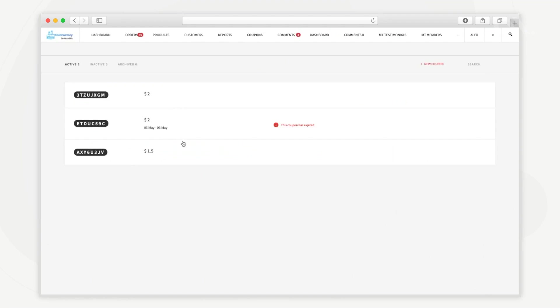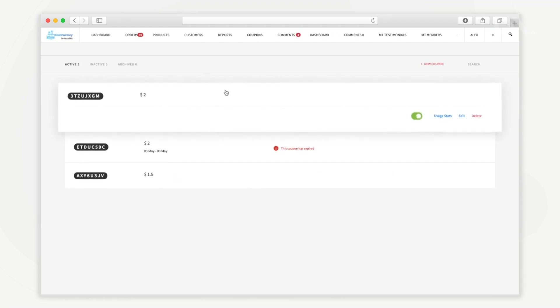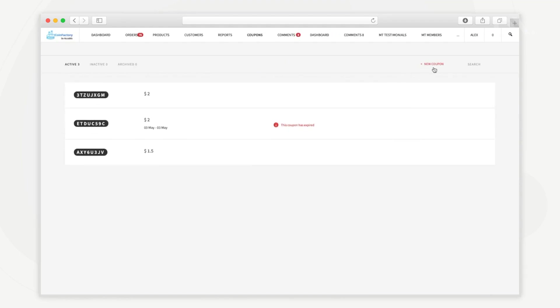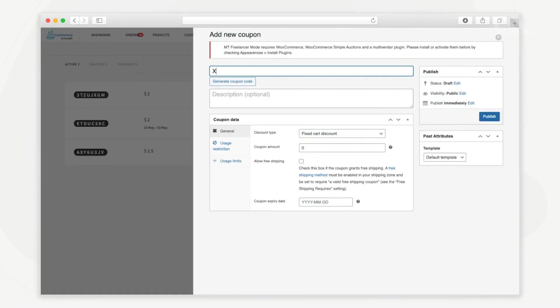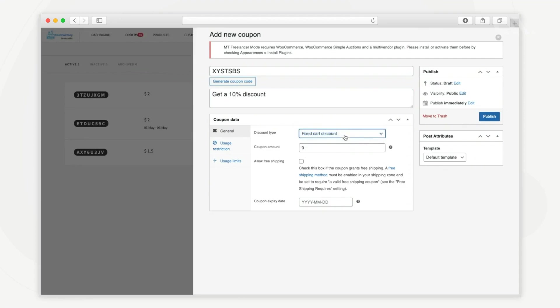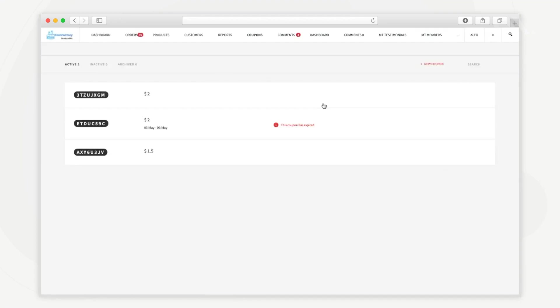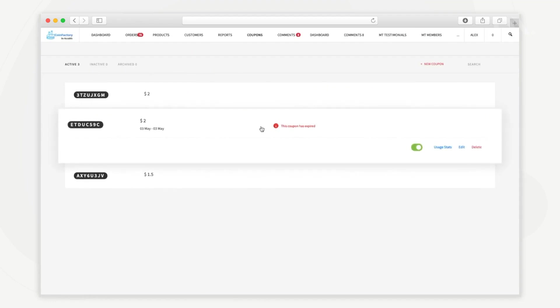In the coupons tab you can create special coupons that you can send to your customers. Here you can create a coupon by adding a coupon code, an optional description, discount type, coupon amount, etc. NFT buyers can use these coupon codes to get special discounts for the purchase.